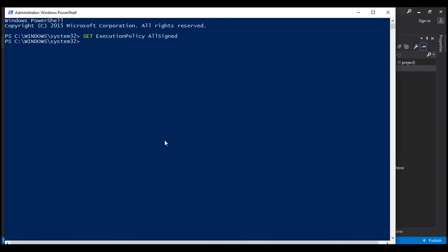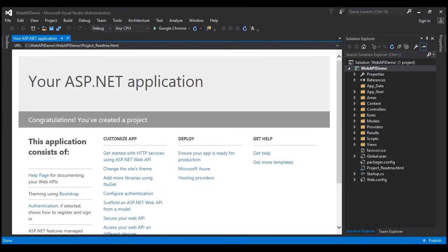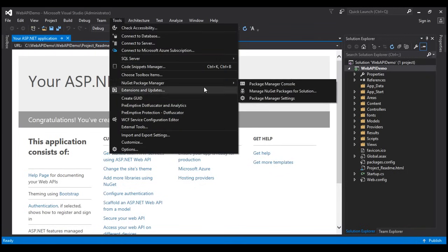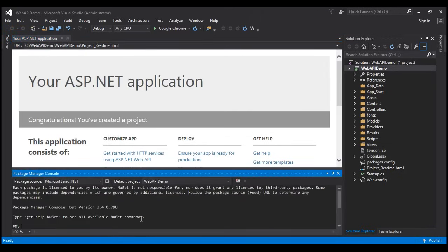When the command successfully executes, the third step is to relaunch Visual Studio as an administrator and then launch the Package Manager console window. To do that, click on Tools and then select Package Manager, then Package Manager console. You may get another security prompt — press R for run once if so. Then attempt to create the ASP.NET Web API project using the same steps we just discussed, and you should be able to create the Web API project.